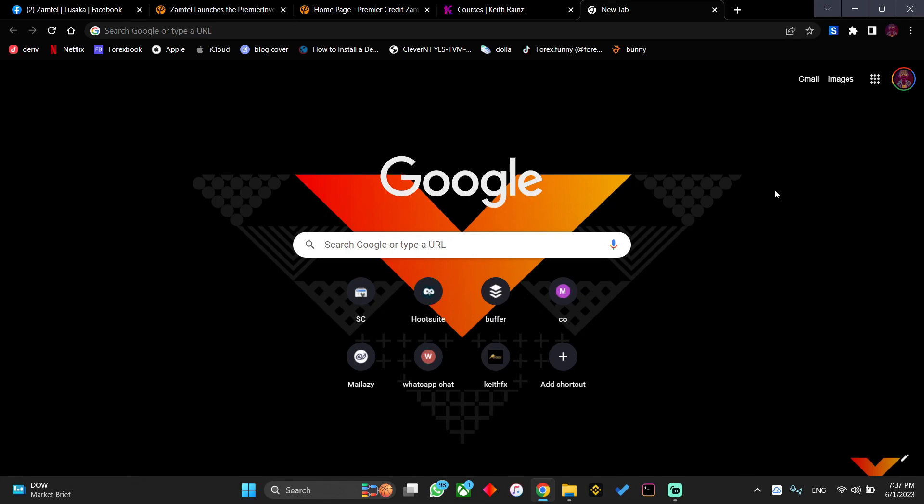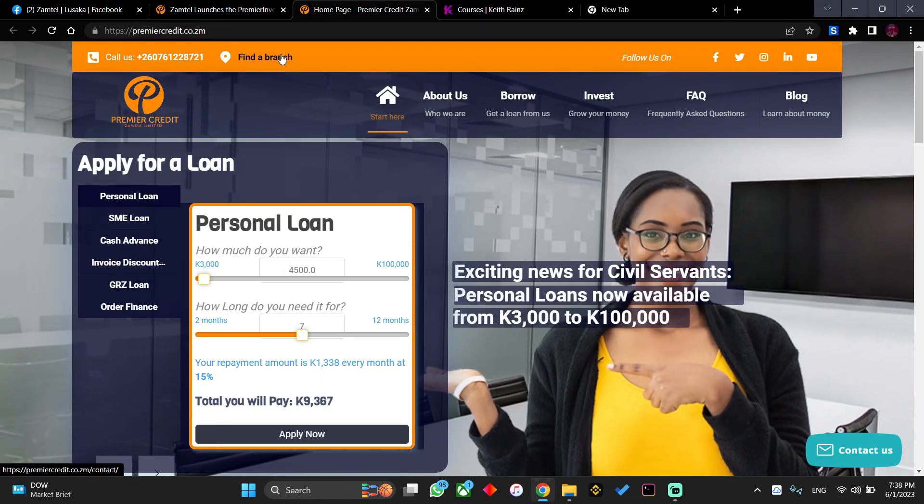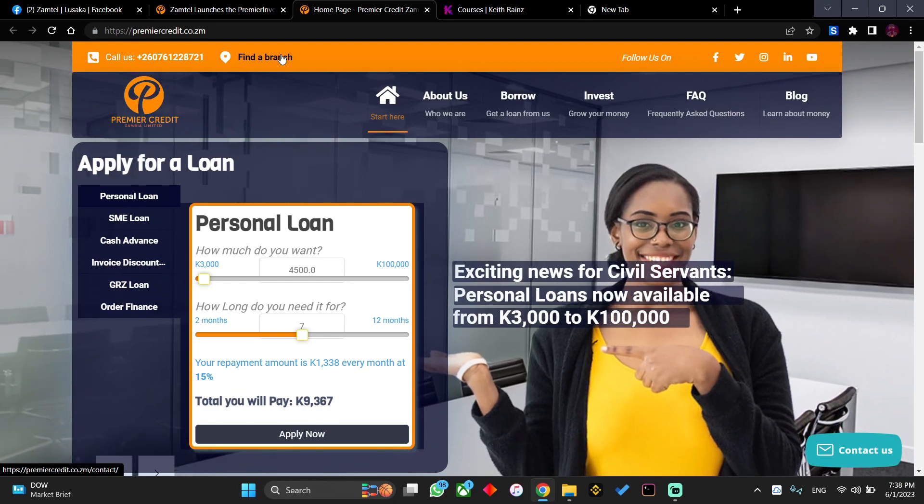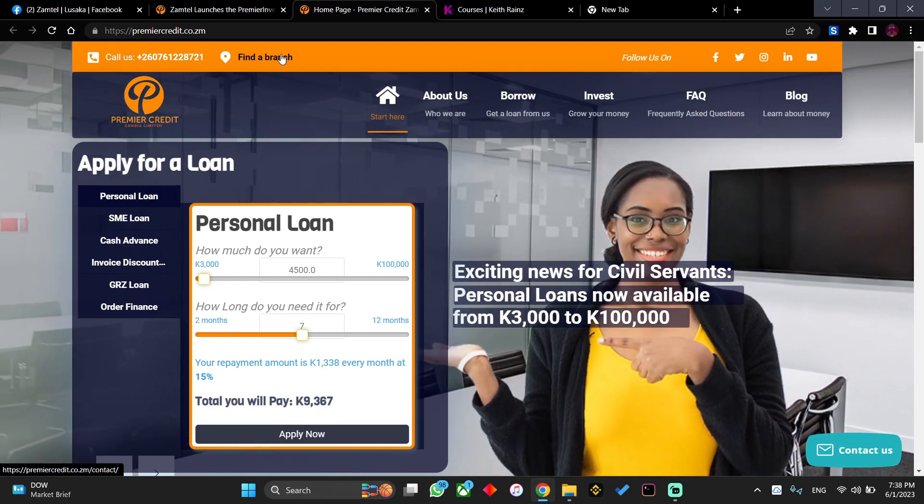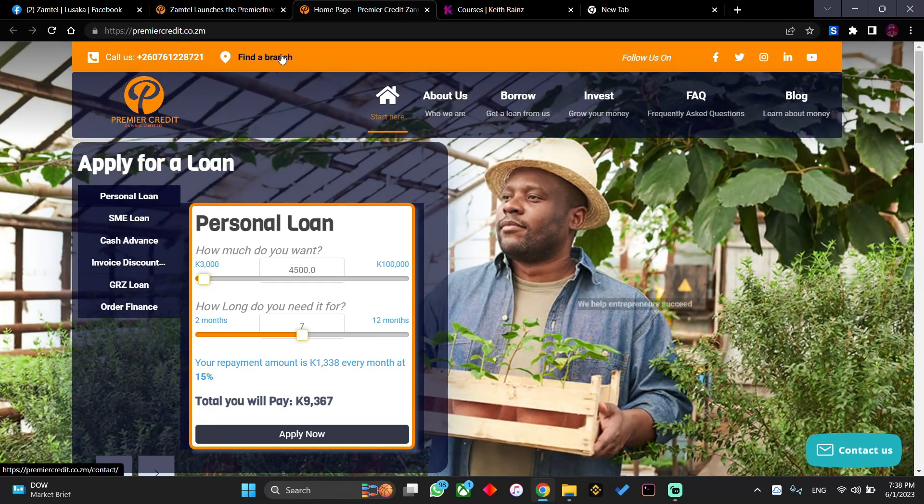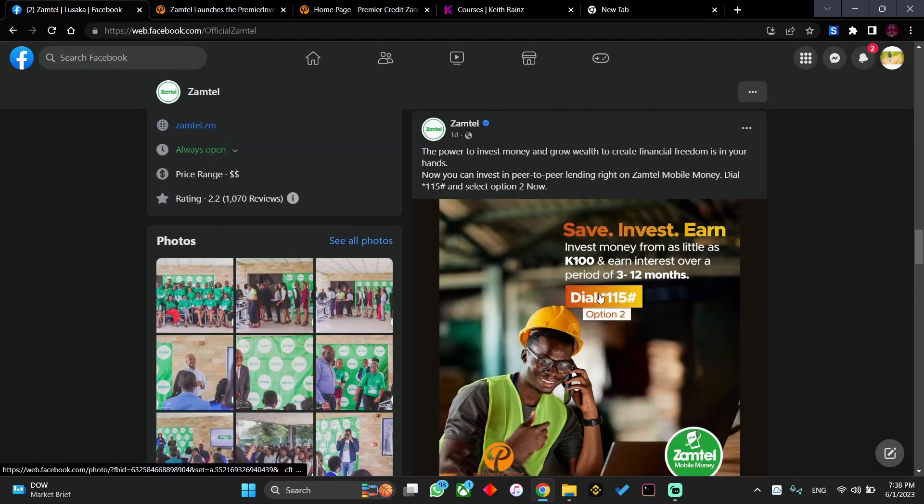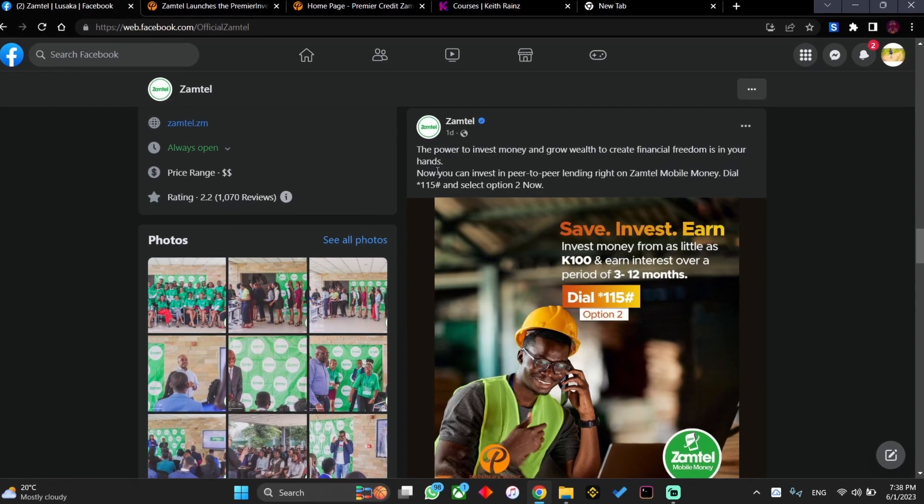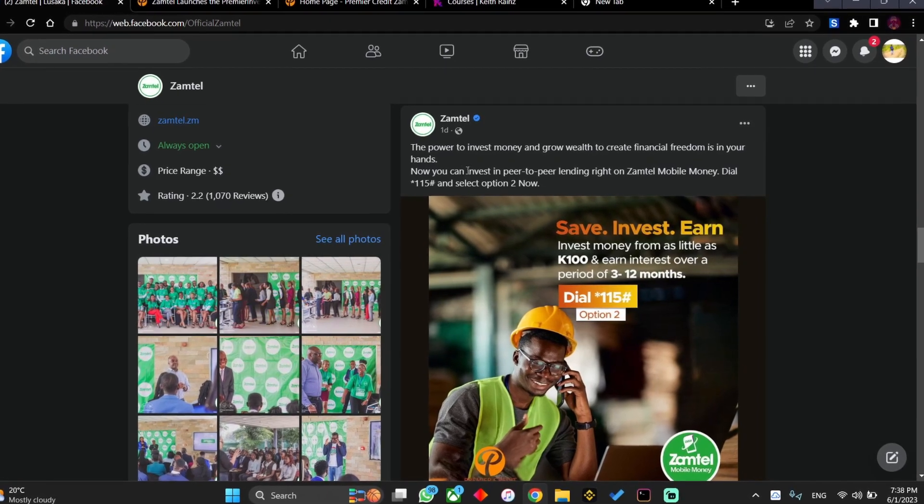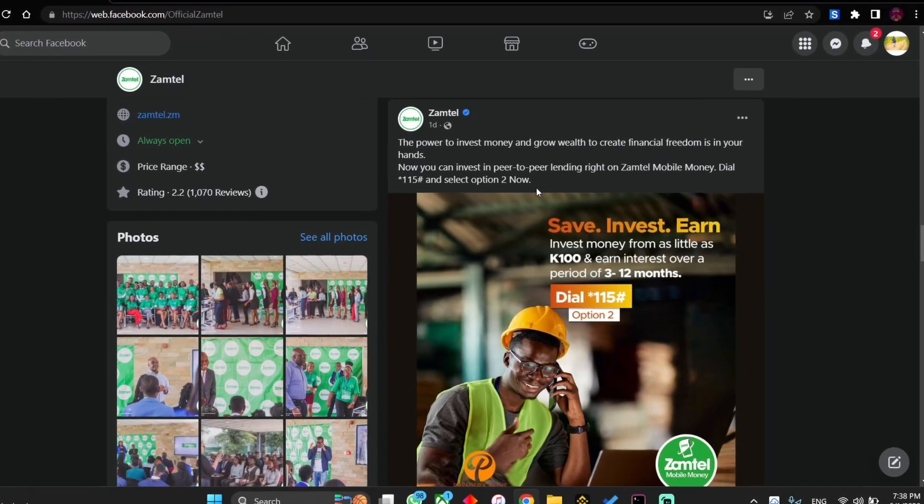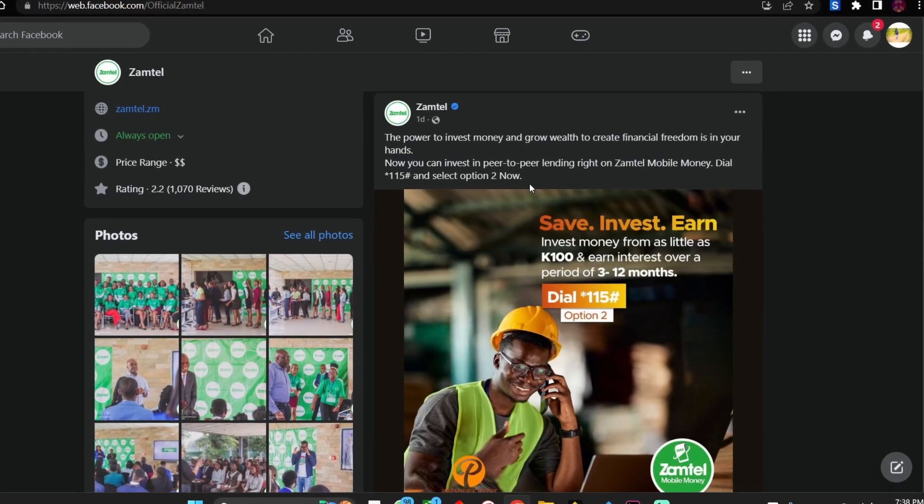What is this platform? This is Premier Credit. Premier Credit is simply a platform where you can actually get a loan. According to this post over here, Zamteo has partnered up with Premier Credit to help you save investments. According to this post which was posted a day ago, it says that the power to invest money and grow wealth to create financial freedom is in your hands.